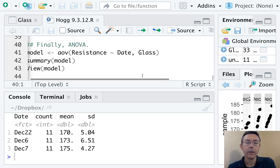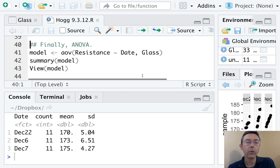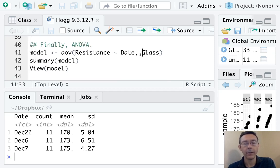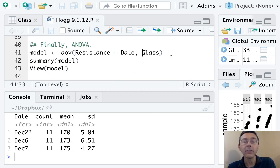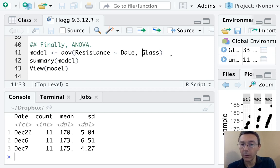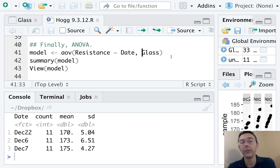Okay. So now we're ready to actually run the ANOVA. This is actually the easiest part of the problem. We generate the model with the aov command. We say that the quantitative variable that we're interested in, resistance, is going to be related somehow to the date variable, the categorical variable.